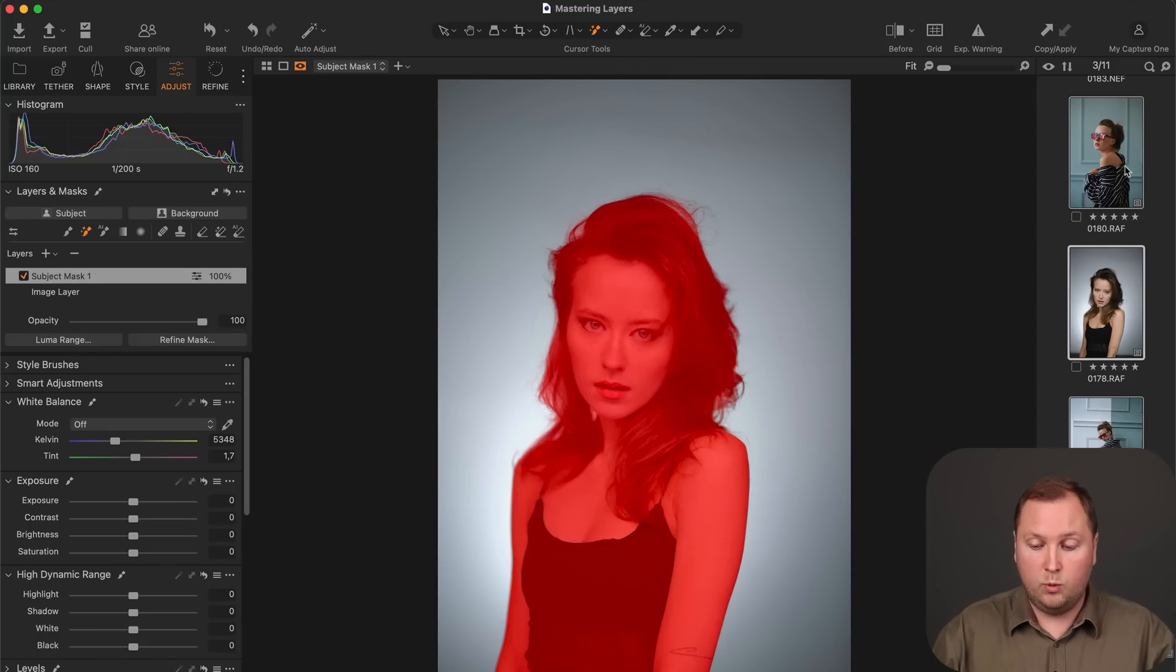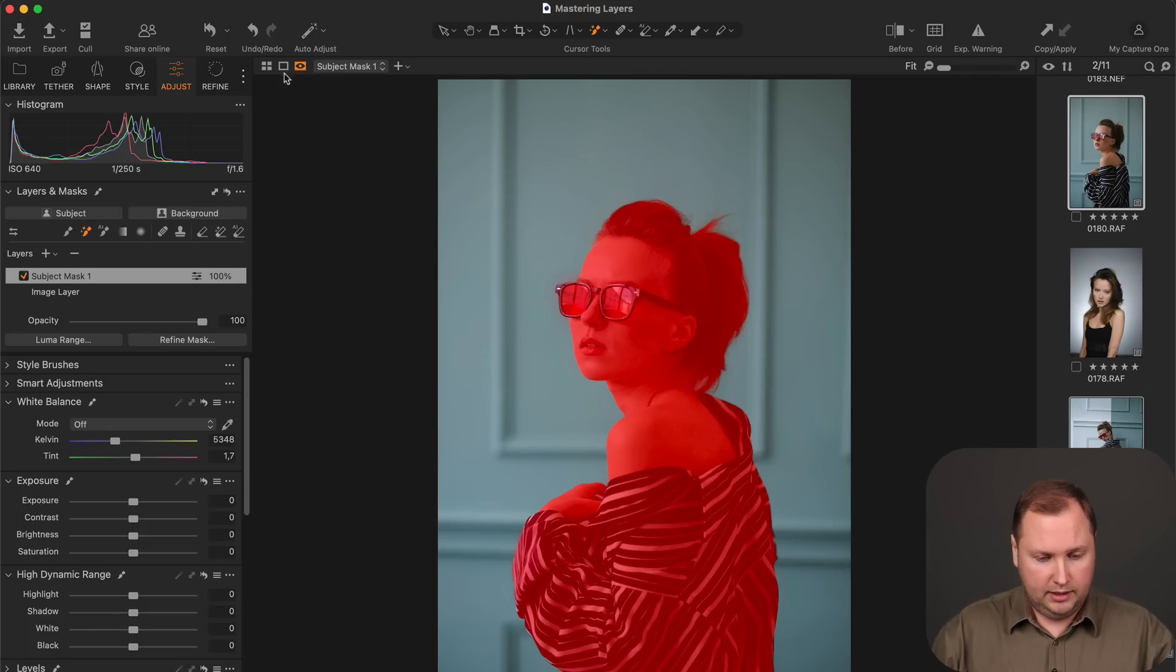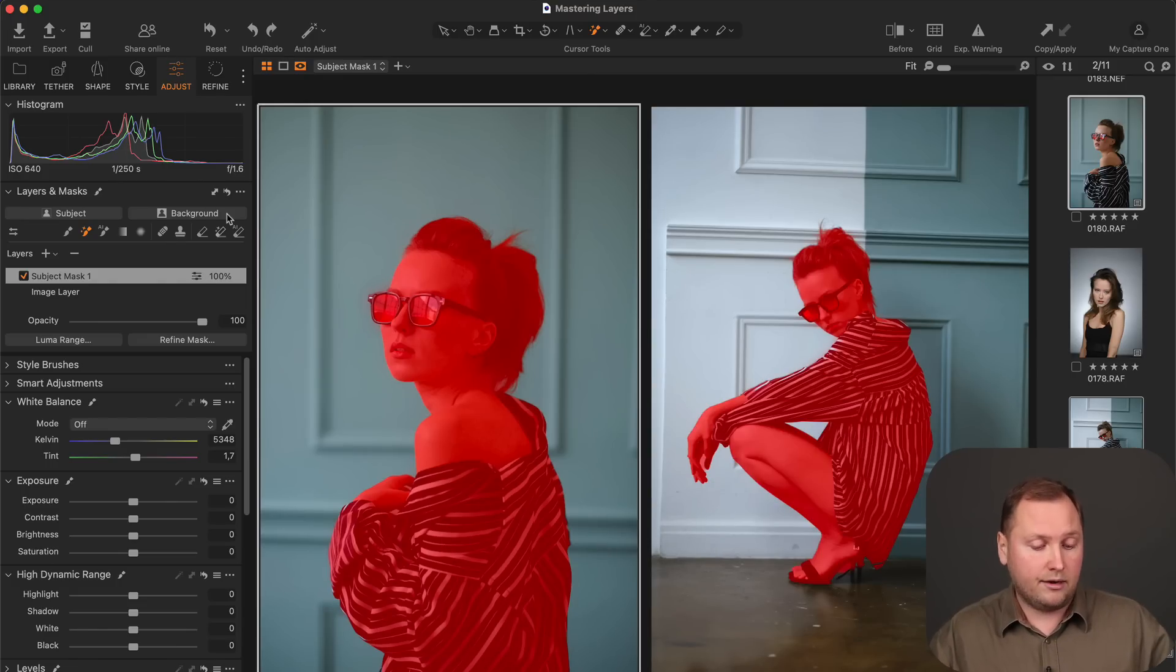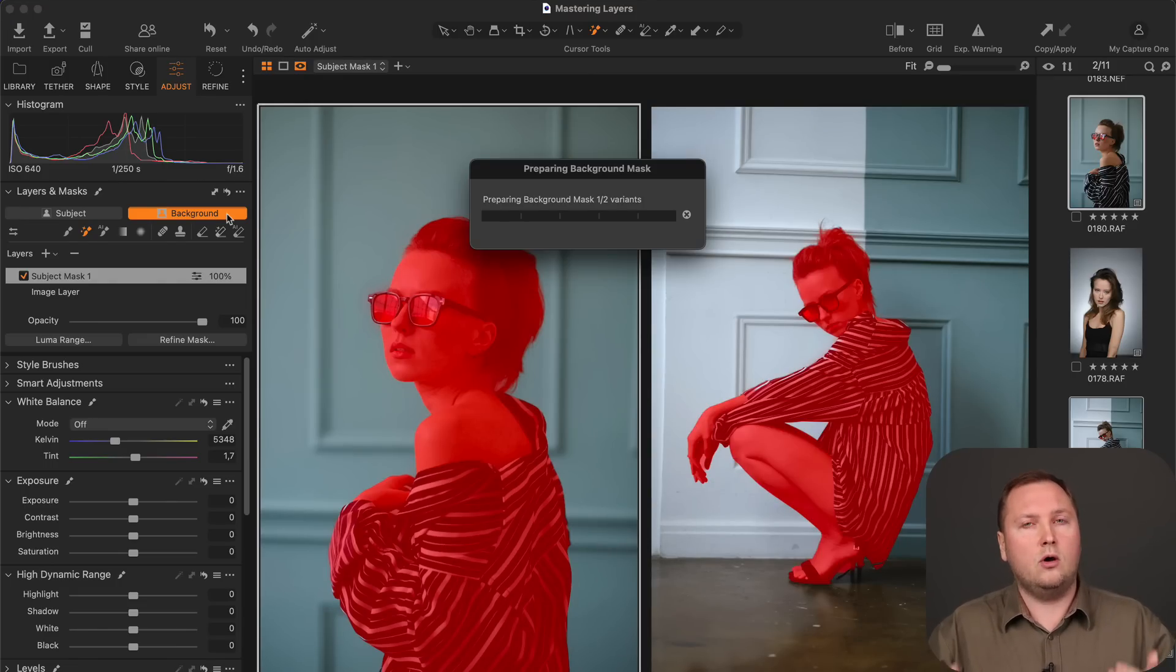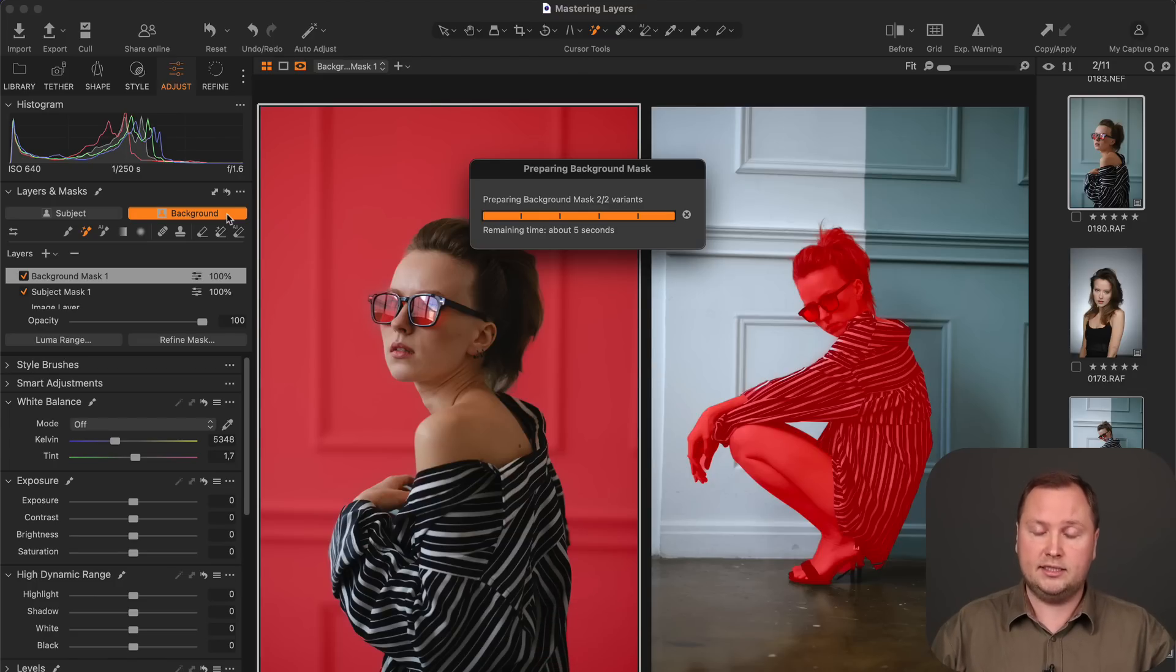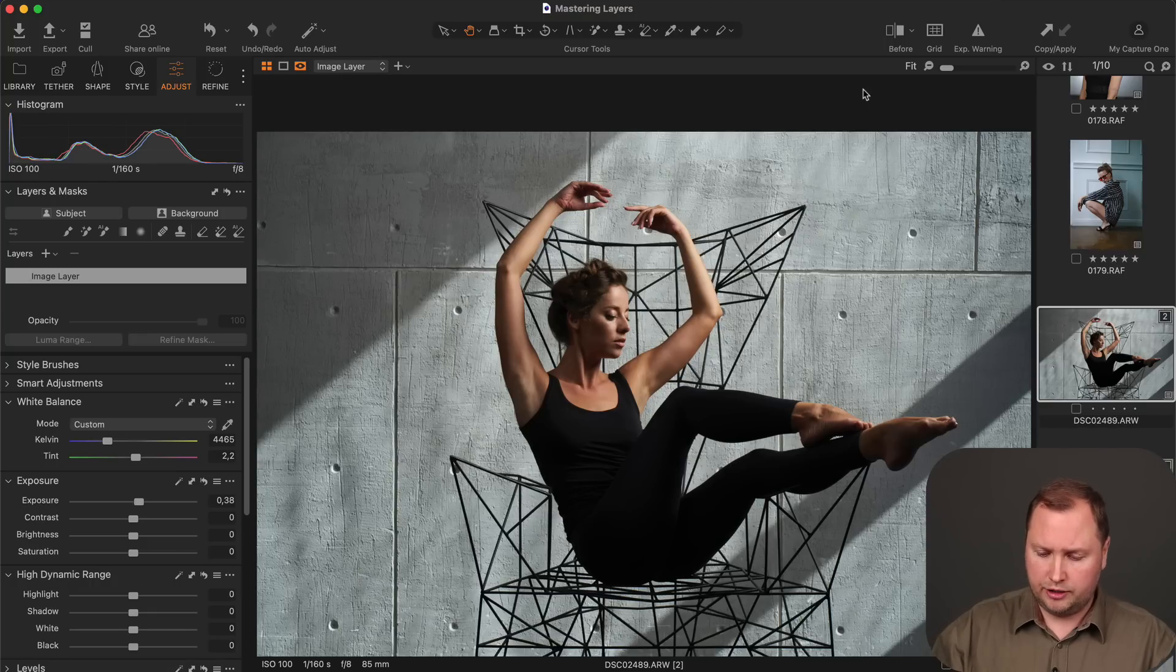And the same with Backgrounds. So for instance, let's select these two images. And when I click Background, Capture One will create new layers on all selected images and create background masks on them.